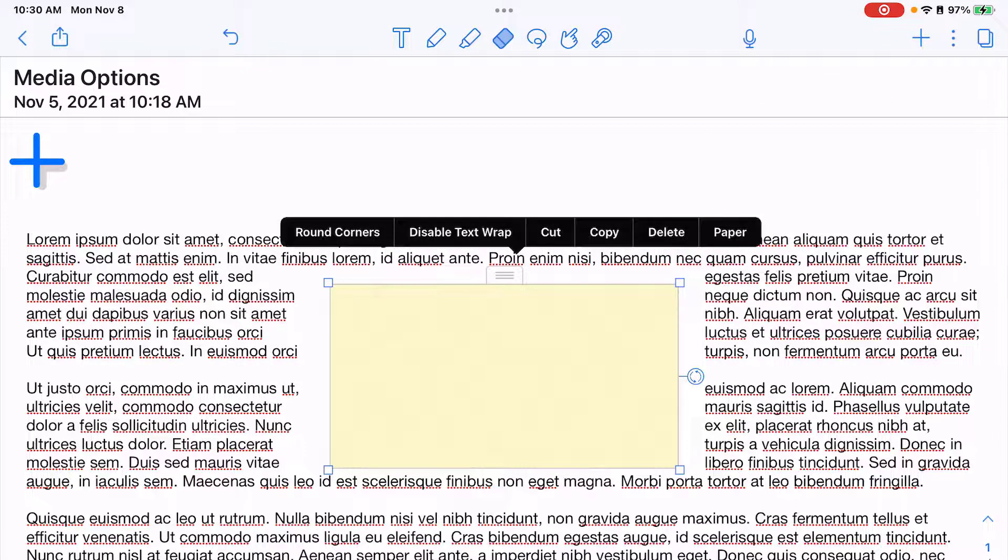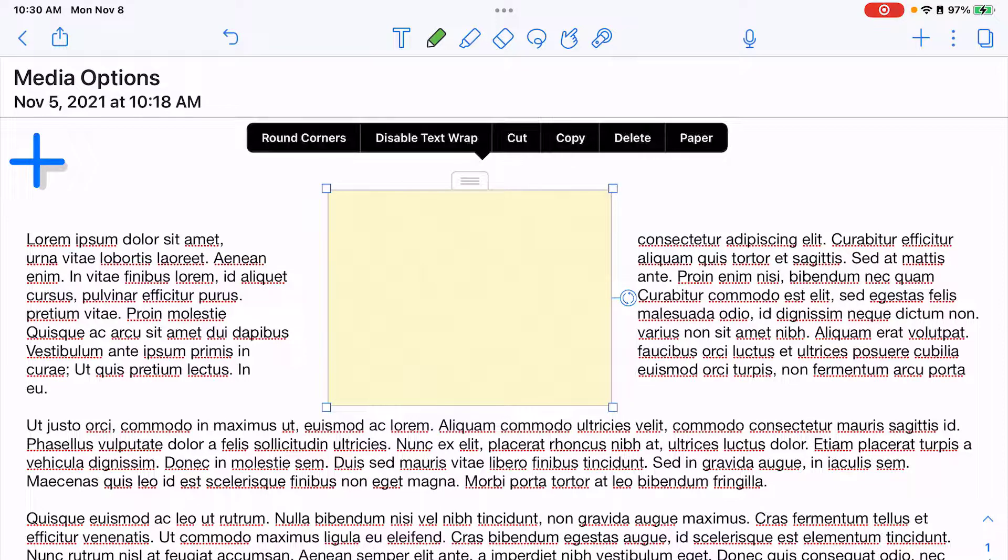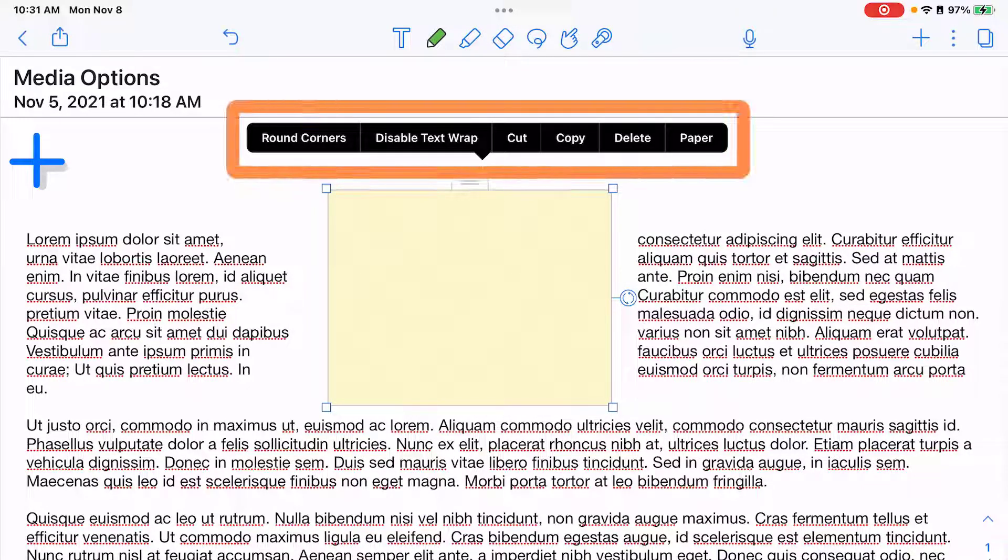First is blank. So I added a blank sticky note. You can change the settings just like you can with an image: rounded corners, disable text wrapping, cut, copy, and delete.